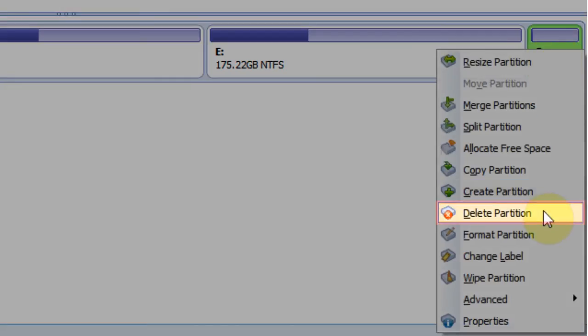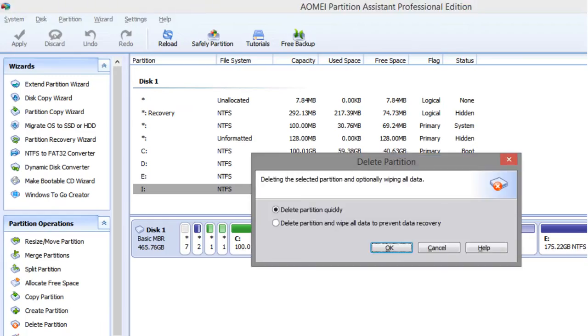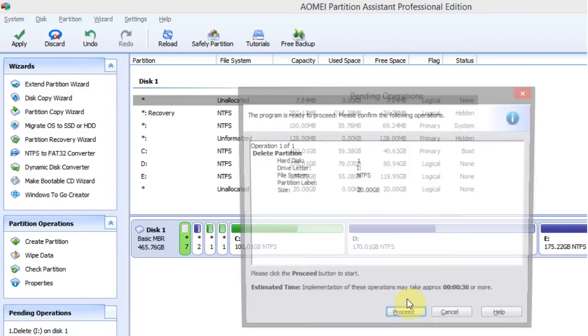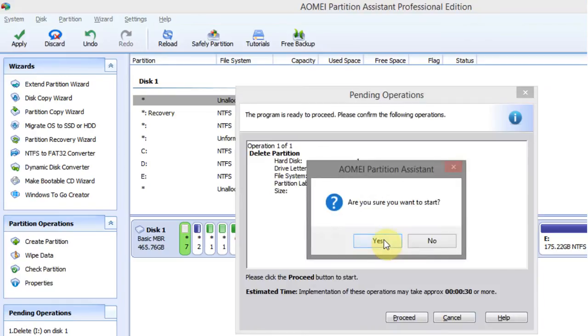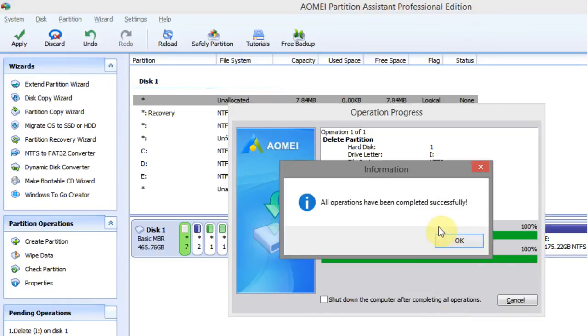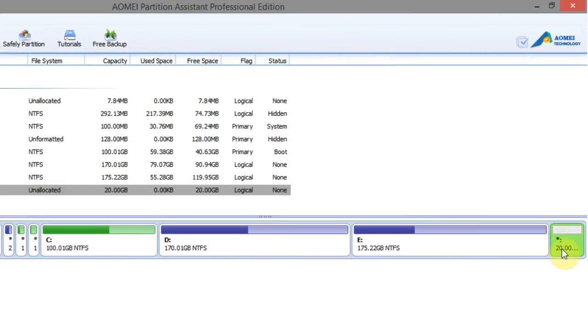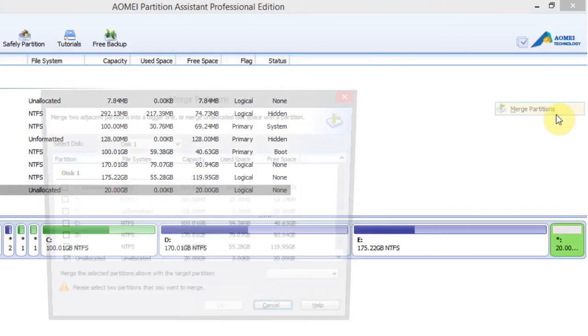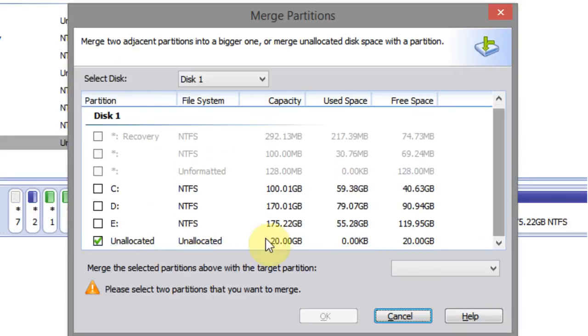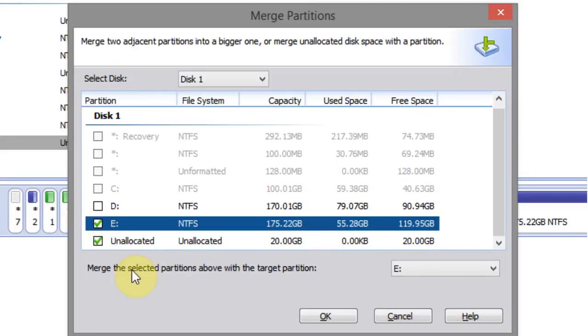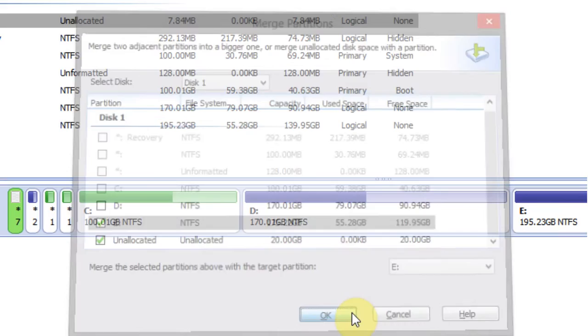Now delete the drive partition. After that, right click on drive and select merge partition. Now merge unallocated disk space with a partition and click on OK.